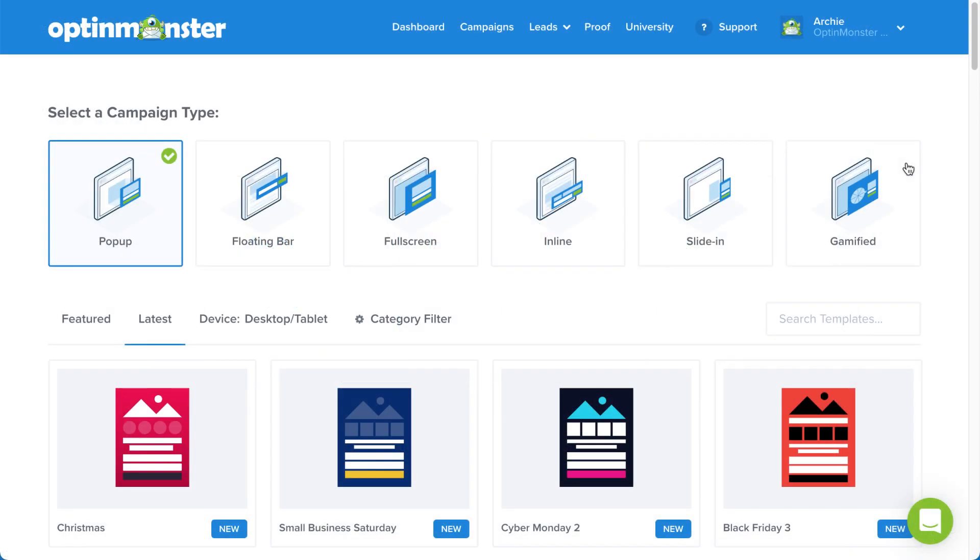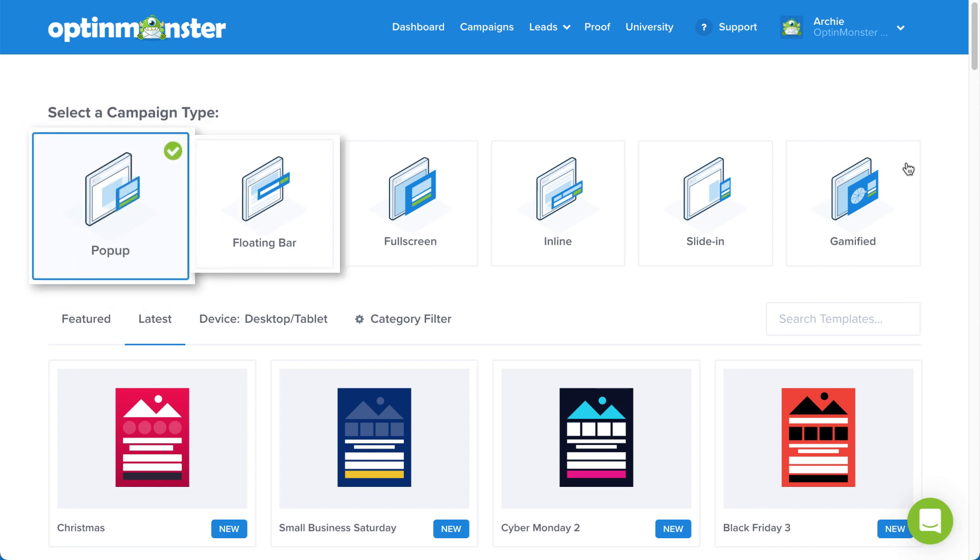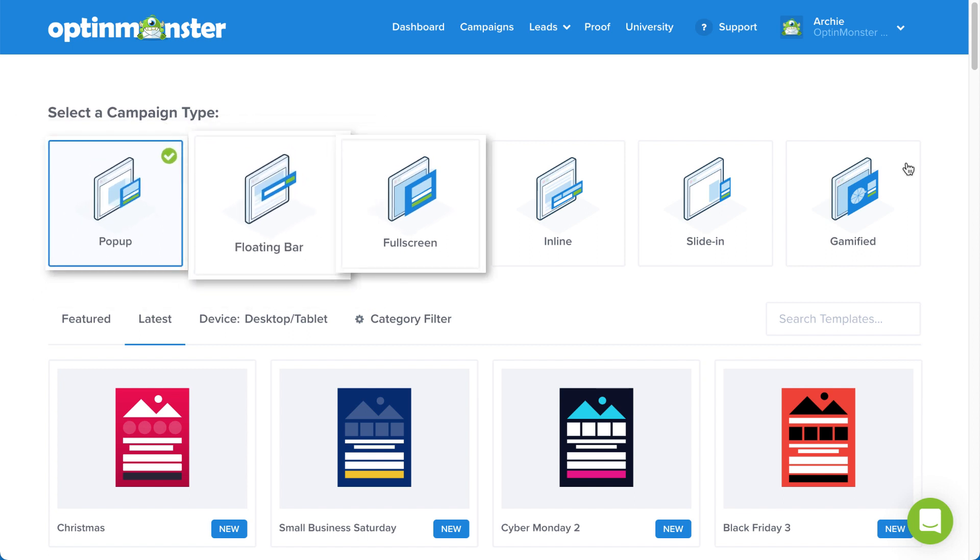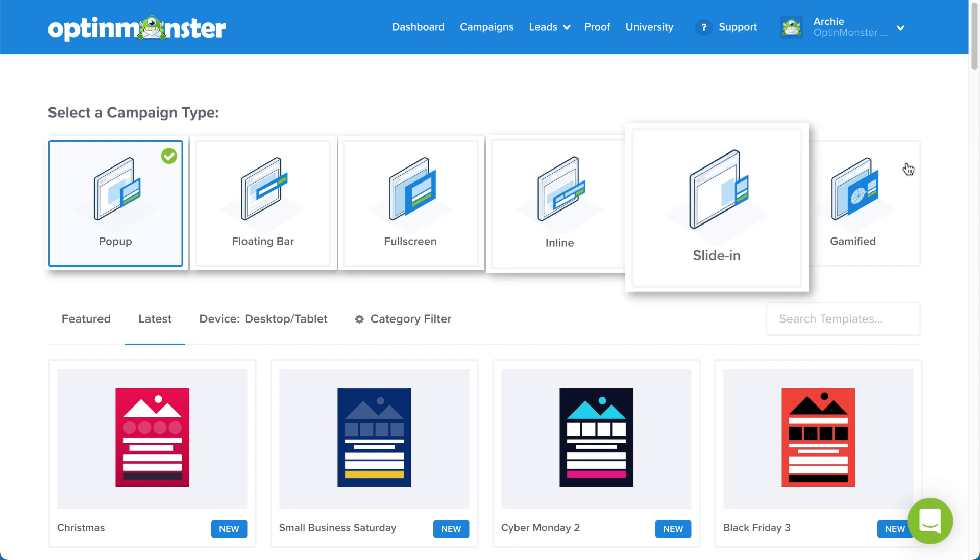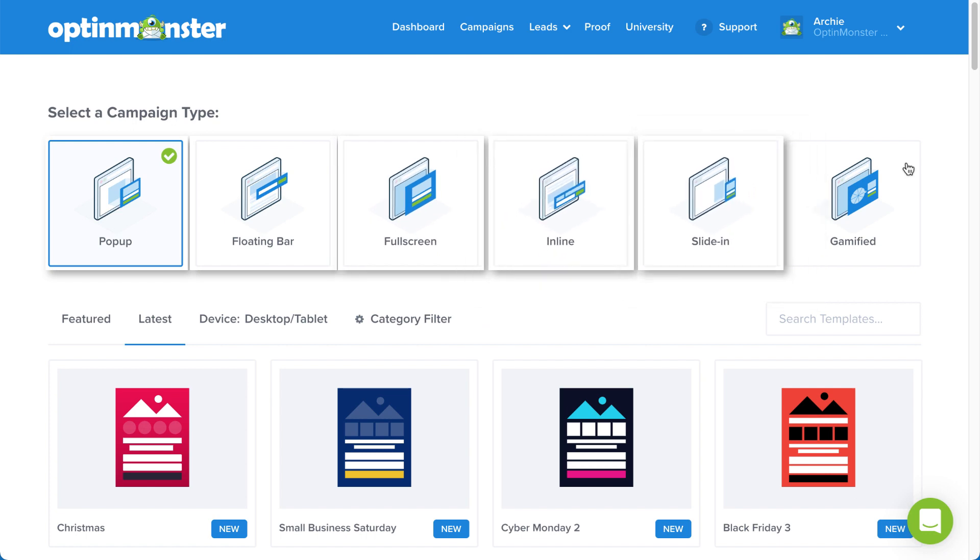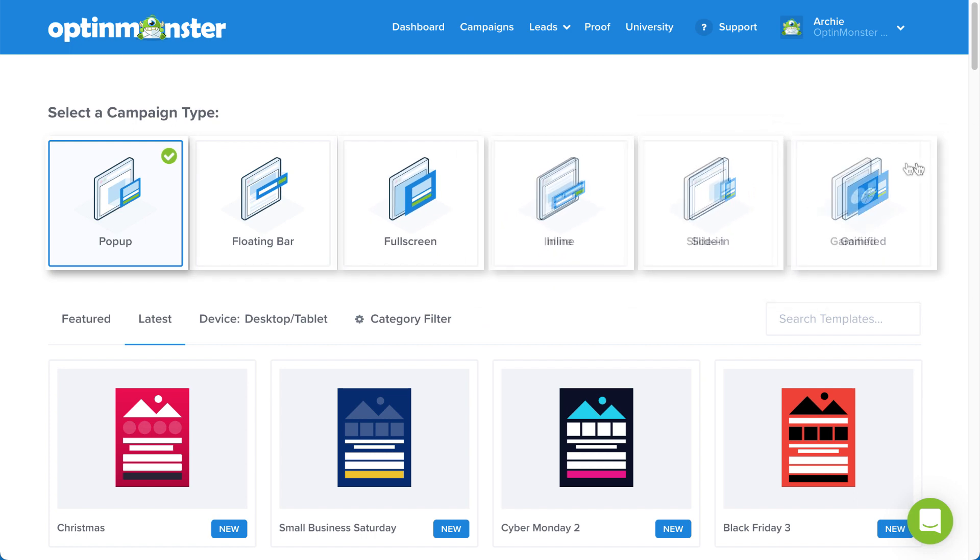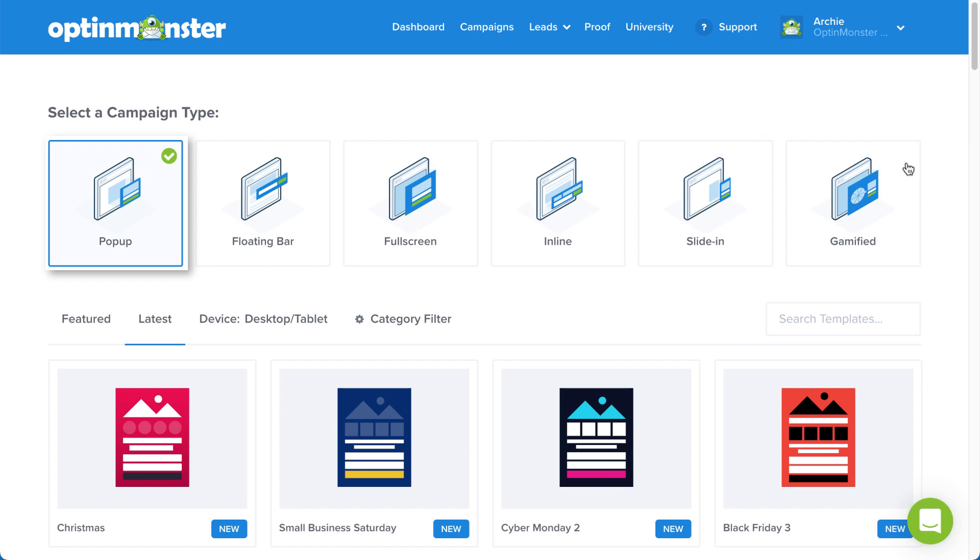OptinMonster offers several campaign types to help you craft targeted offers. You can select from pop-up, floating bar, full screen, inline, slide-in, and if you have a growth subscription, gamified. Again, for our purposes today, I'll stick with pop-up.